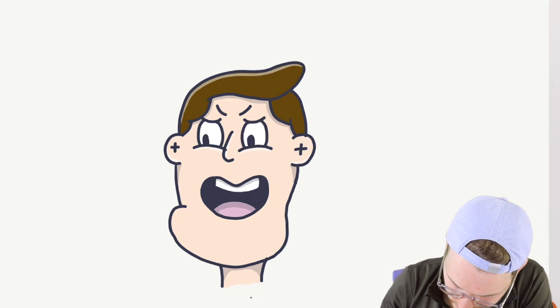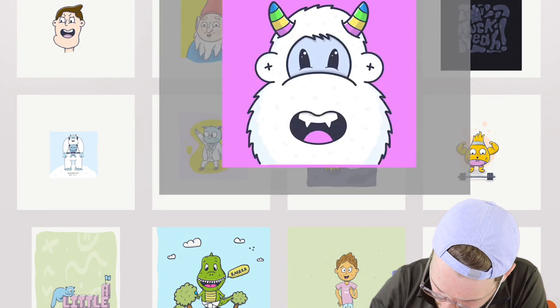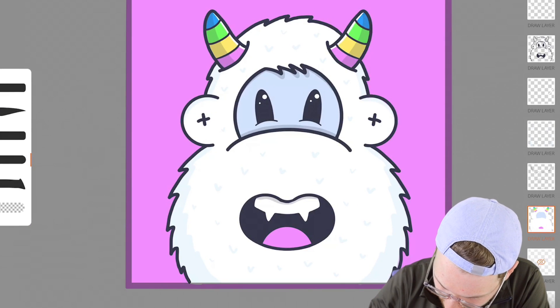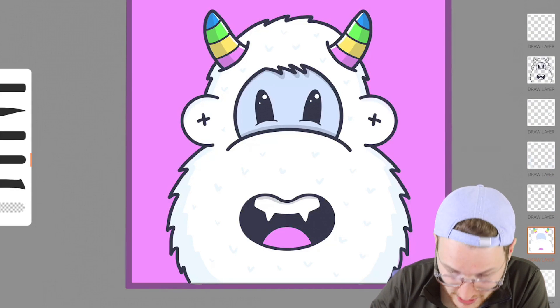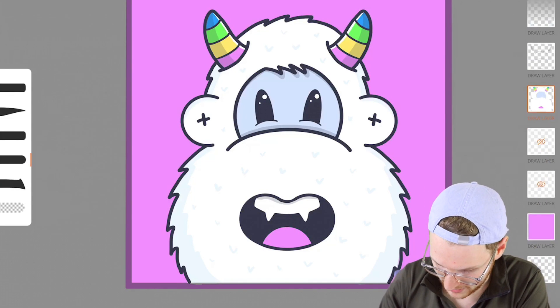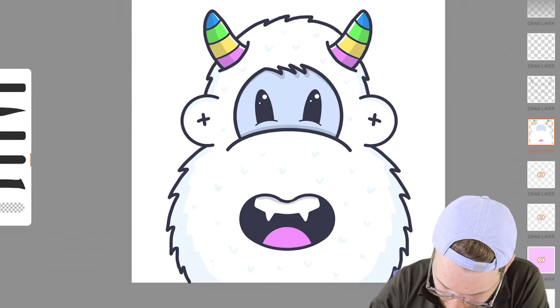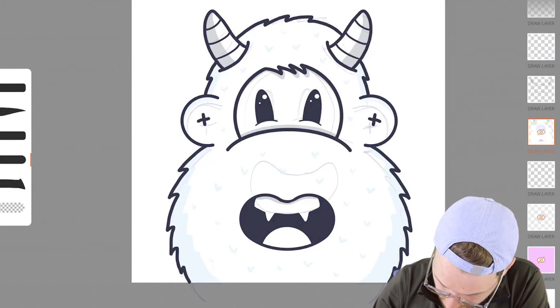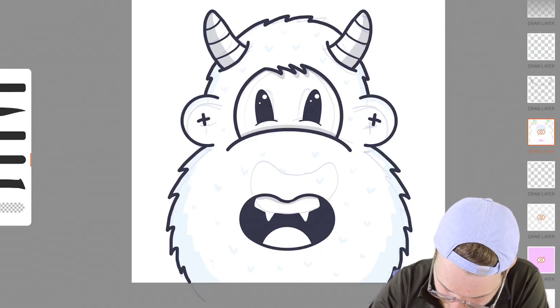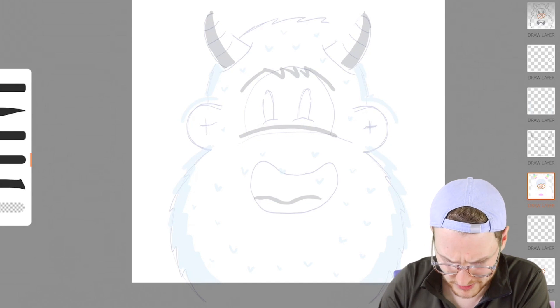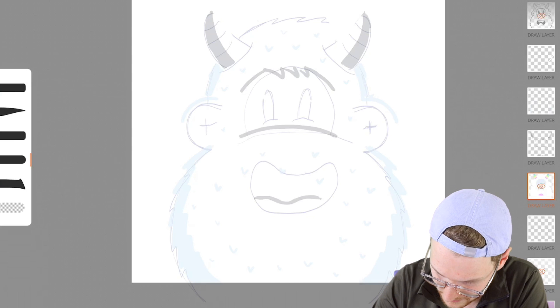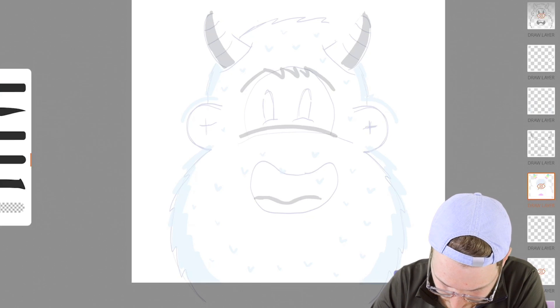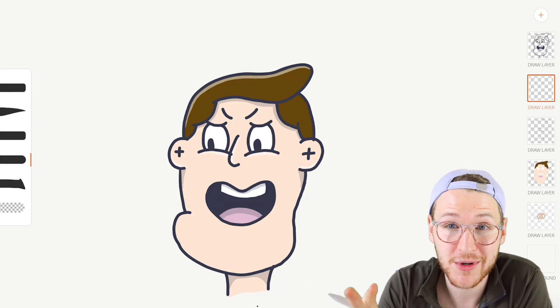Like if we go to this yeti one you can see I have a bunch of different layers. I have a layer for the background color, the fill, also this sketch layer as well was just the rough outline of what I wanted to do.